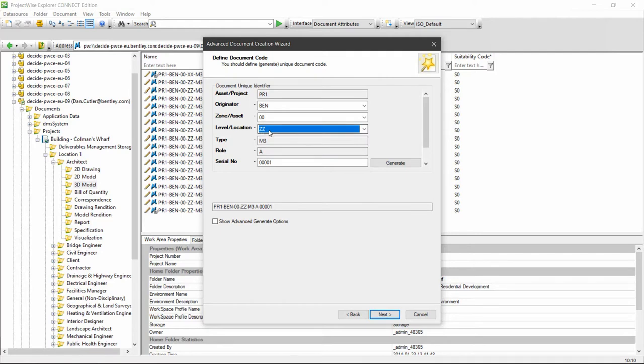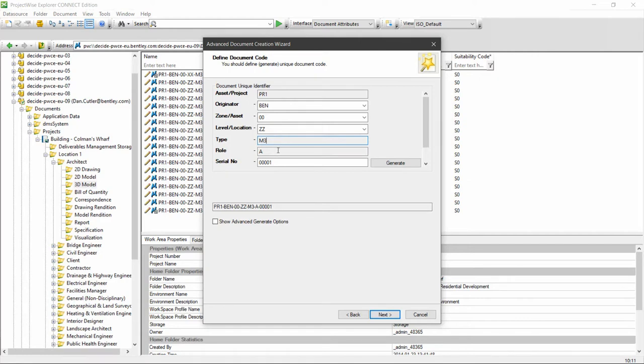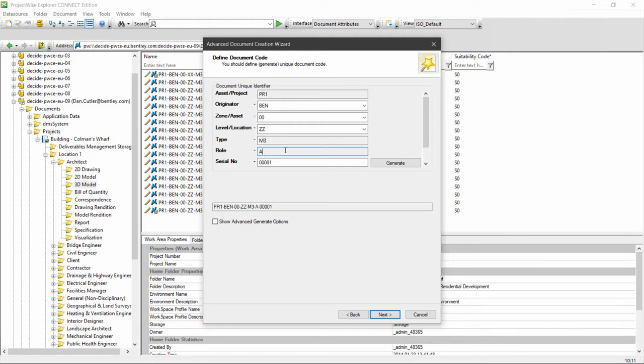So I'm going to choose ZZ here for multiple levels. M3 is the code for 3D model, so that is fixed because of the folder that we've created the document in, and A is the code for architect for the role, and again that's fixed because we created it within this architect folder.